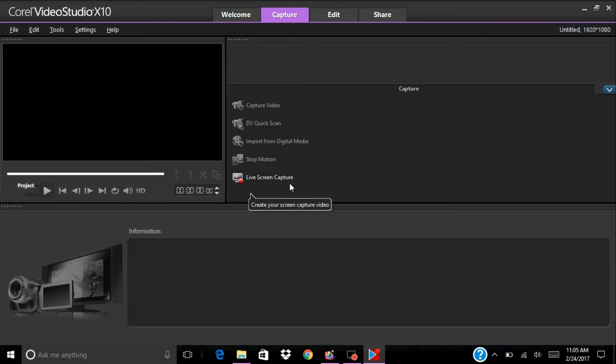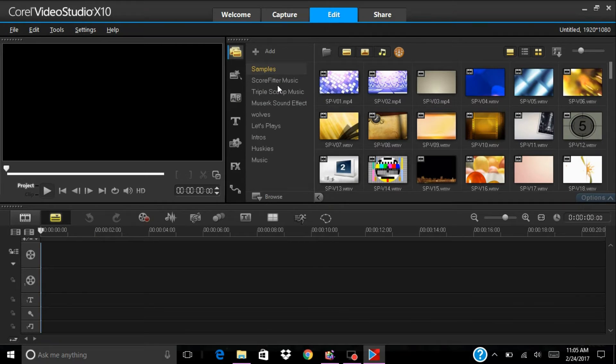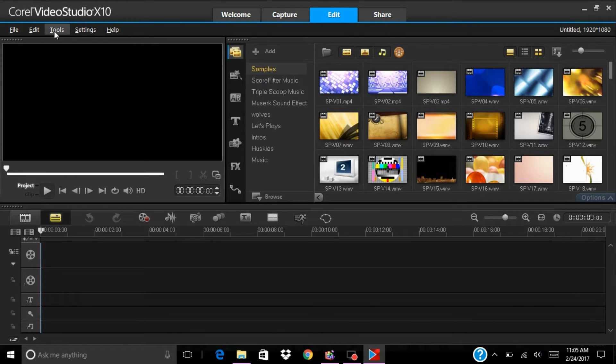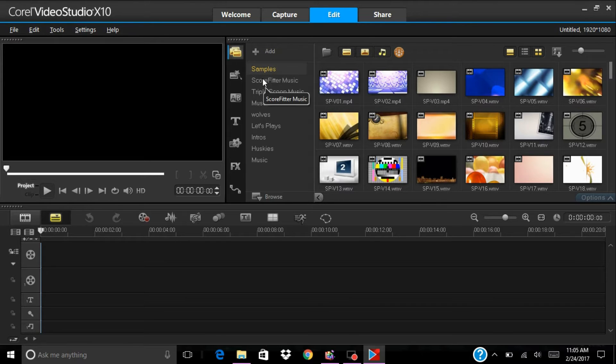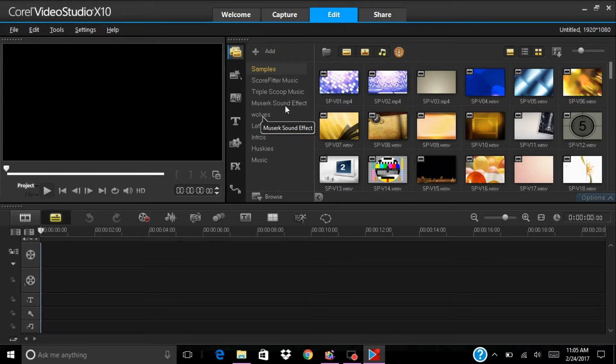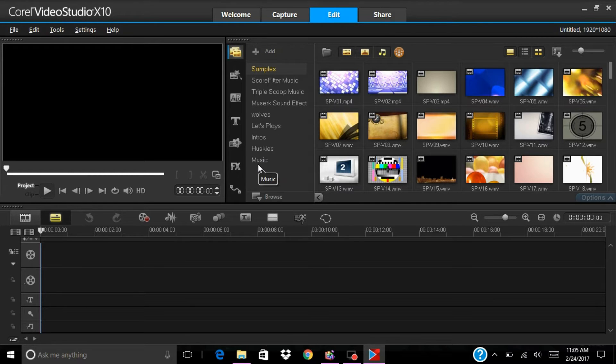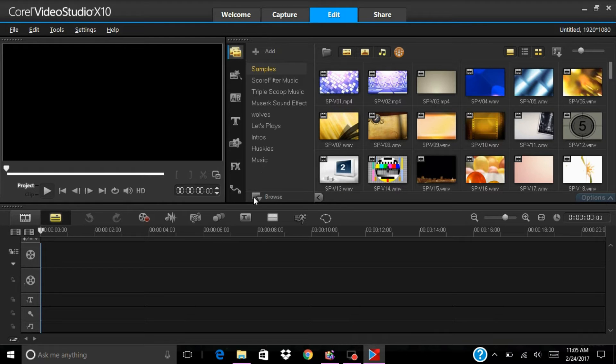When we go to edit you have your files, edit, tools, settings and help. Over here you have samples, filter music, Triple Scoop Music, music, sound effects, and these are my personal files which is wolves, let's play, intros, huskies, and music.